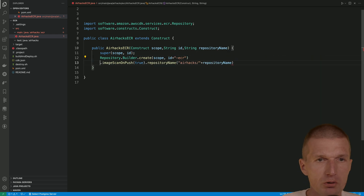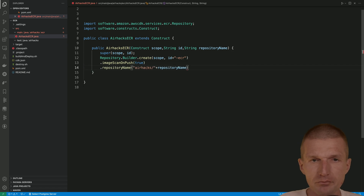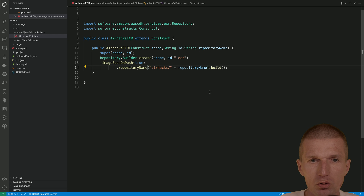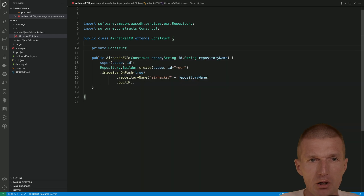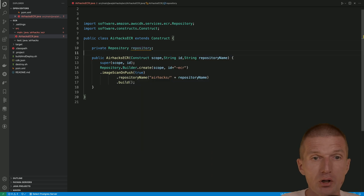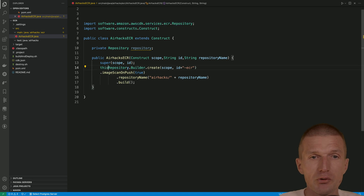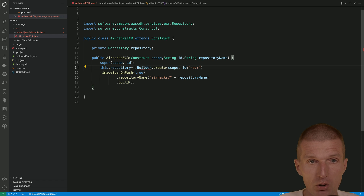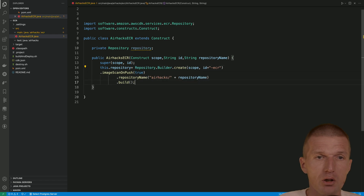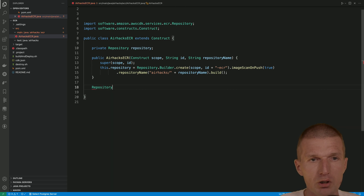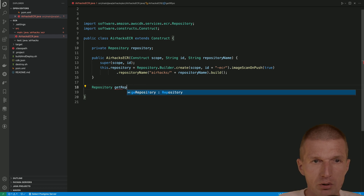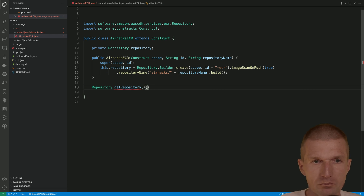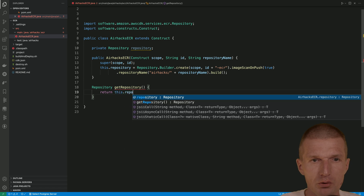We could also set the removal policy and the tag policy. What we can also do — this is useful — we can remember not the construct, rather the repository, and then just return it, because outside it might be useful. We could pass the repository to Fargate or EKS. So let's say repository. Now getRepository — return this repository.